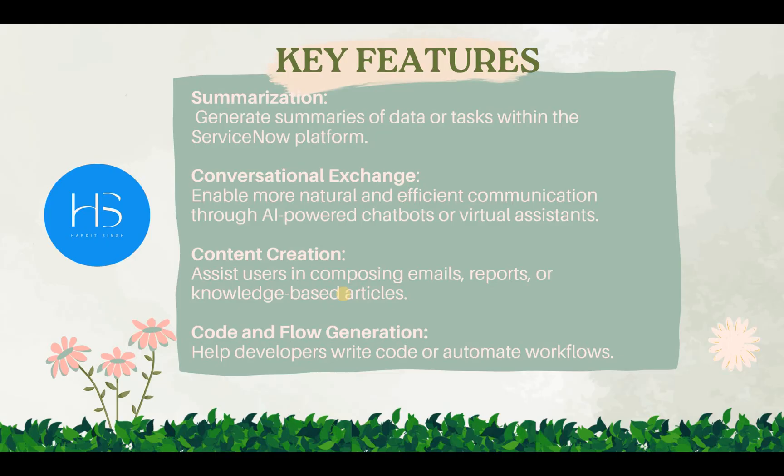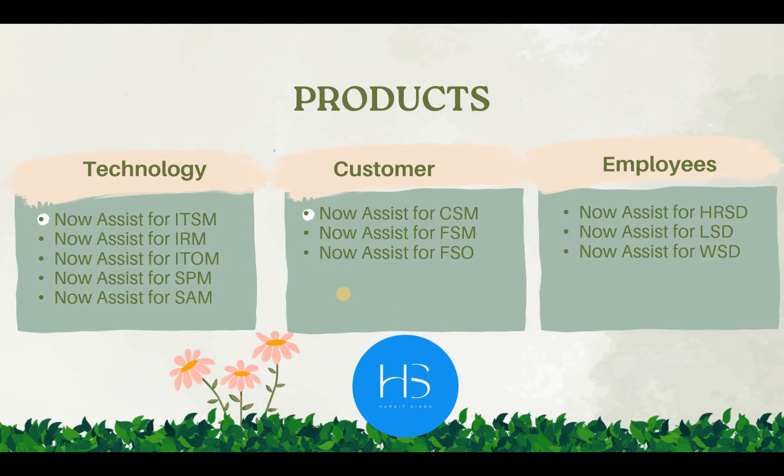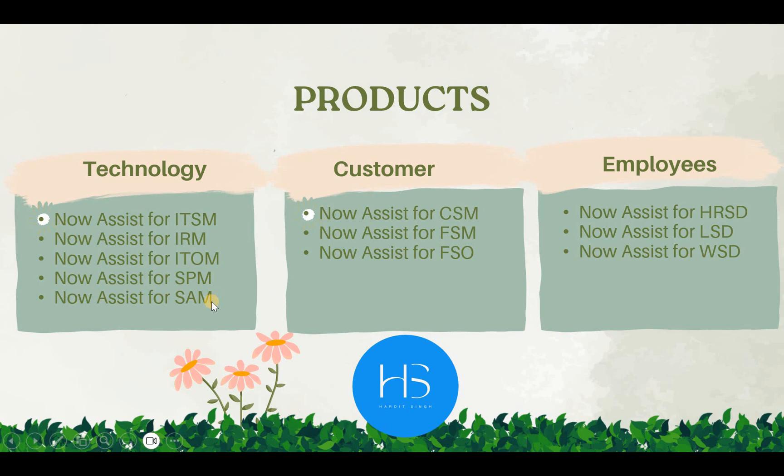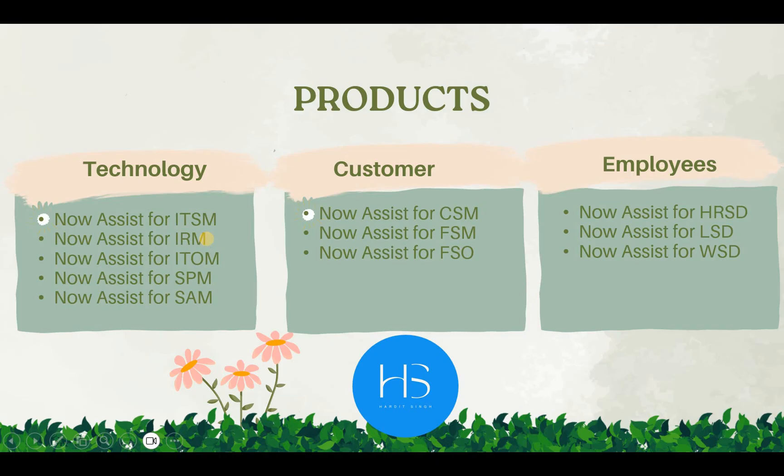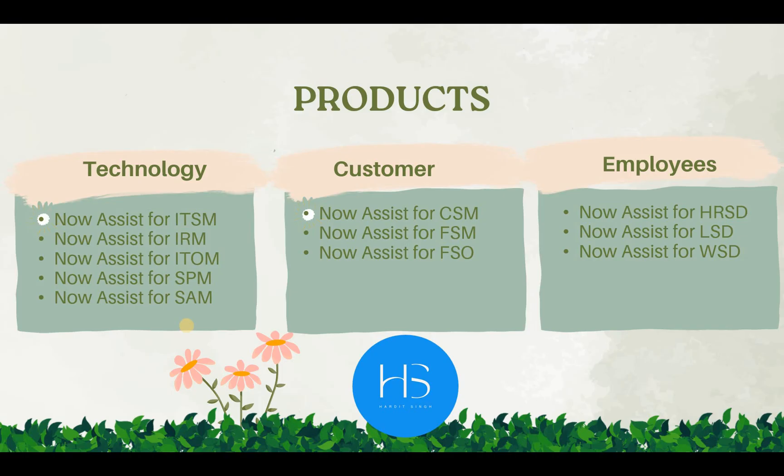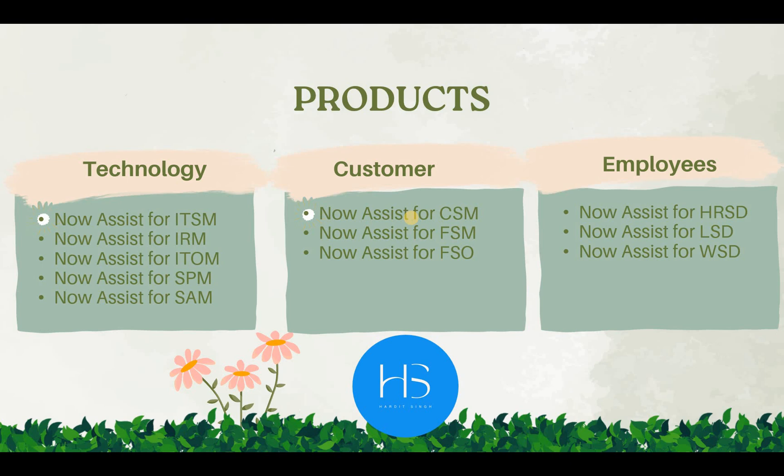So these are the few products which are offered by ServiceNow. The technology products are Now Assist for ITSM, IRM, ITOM, SPM, and SAM. If you're activating these products you can use them in the respective modules. Like for ITSM, if you activate that you can use them in incident or change management. For customer products they have created Now Assist products on CSM, FSM and FSO.